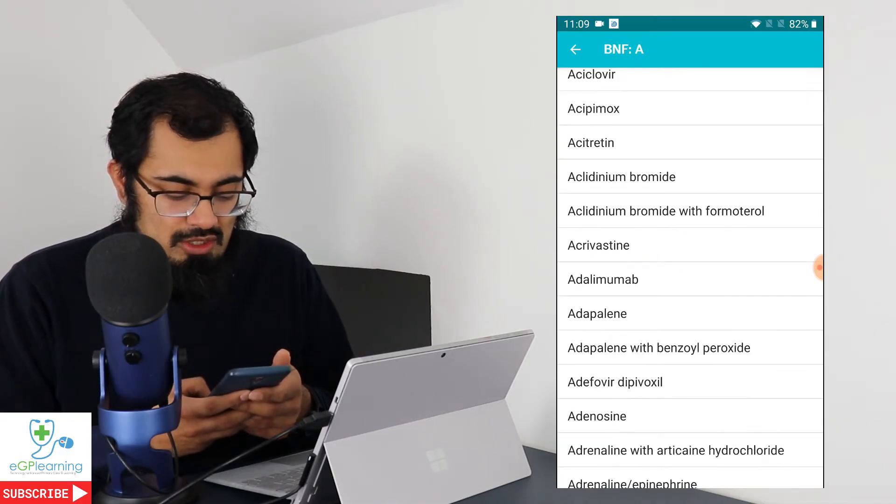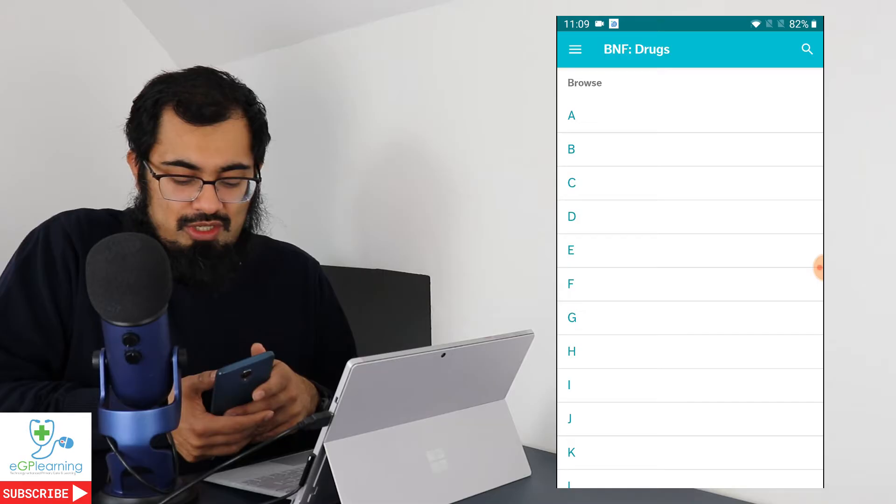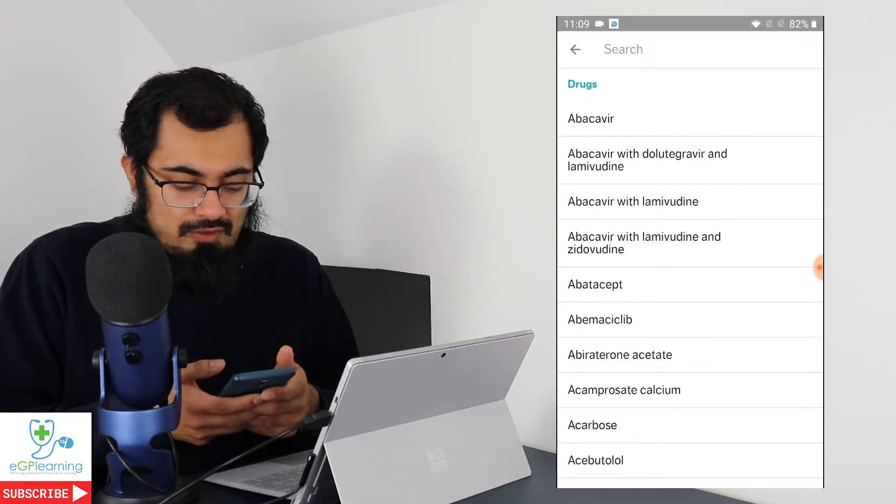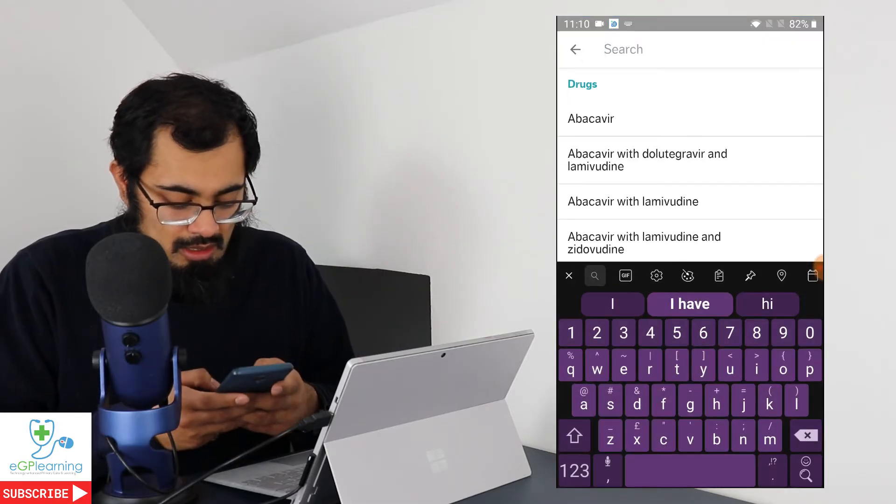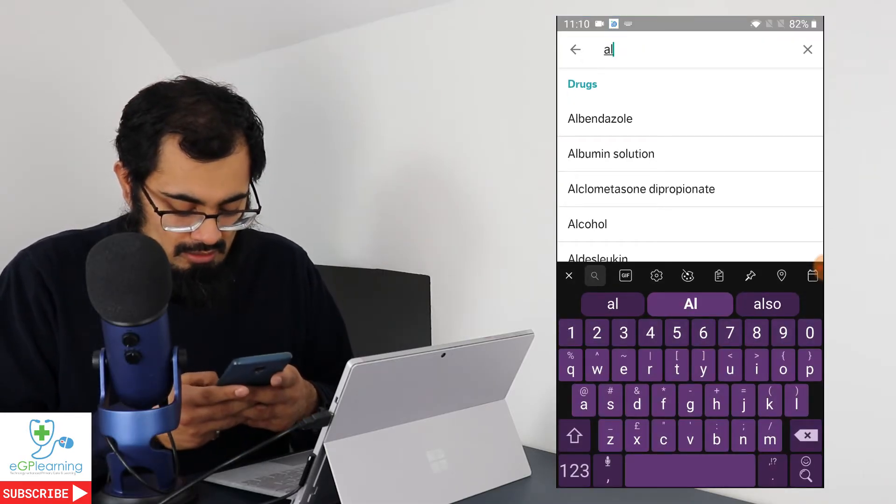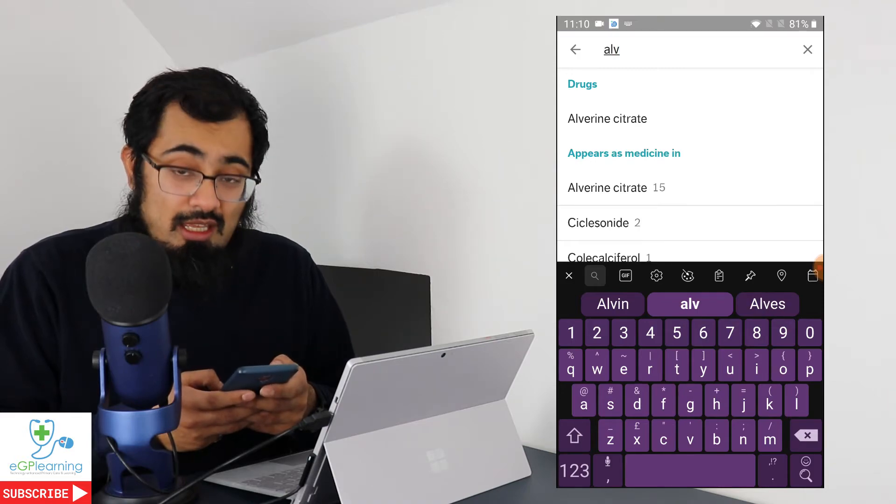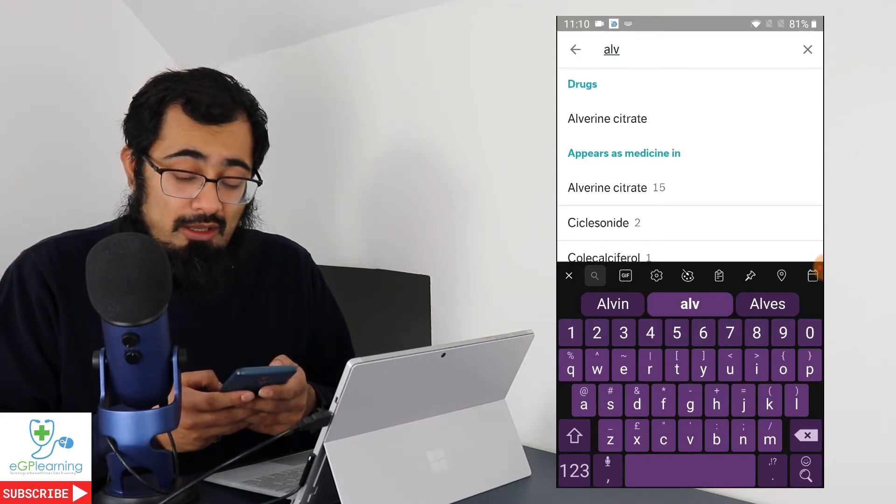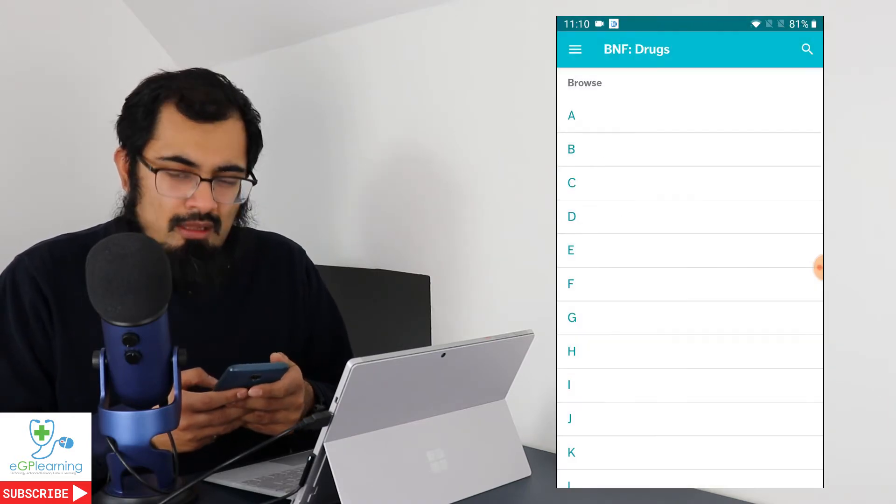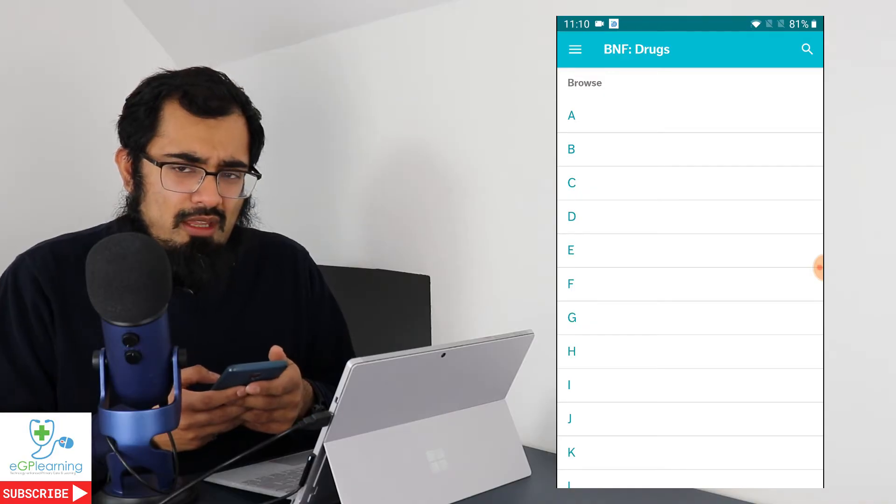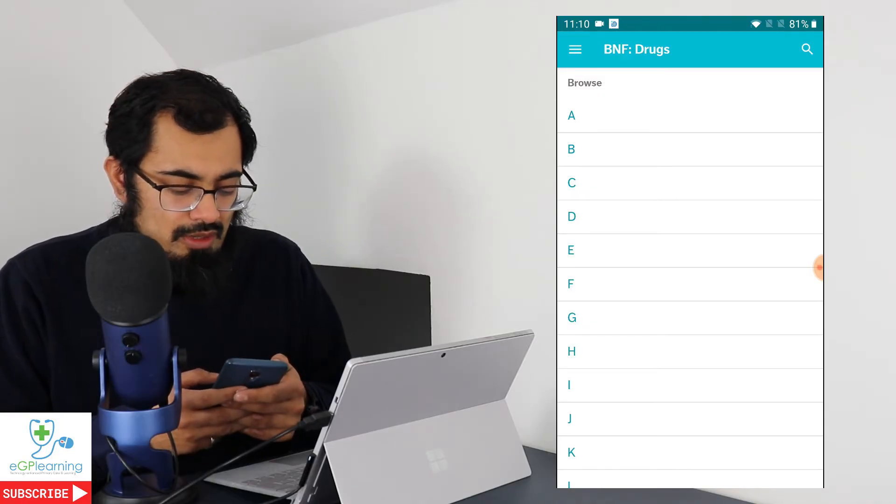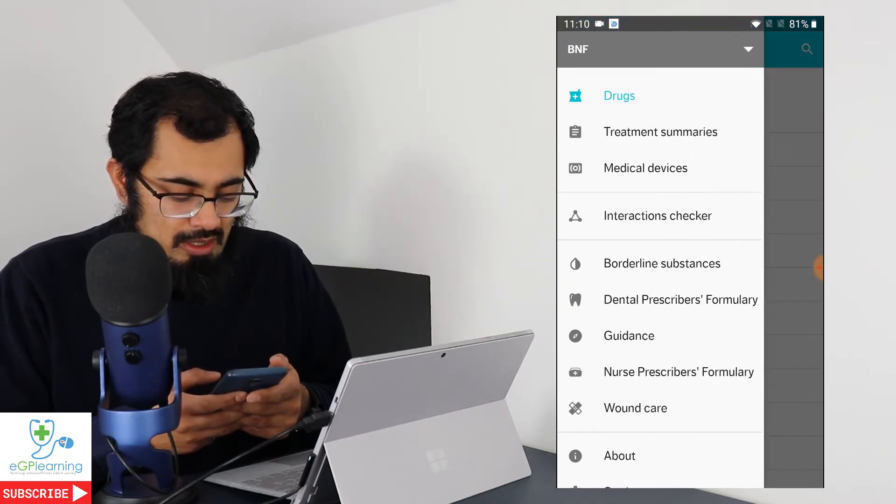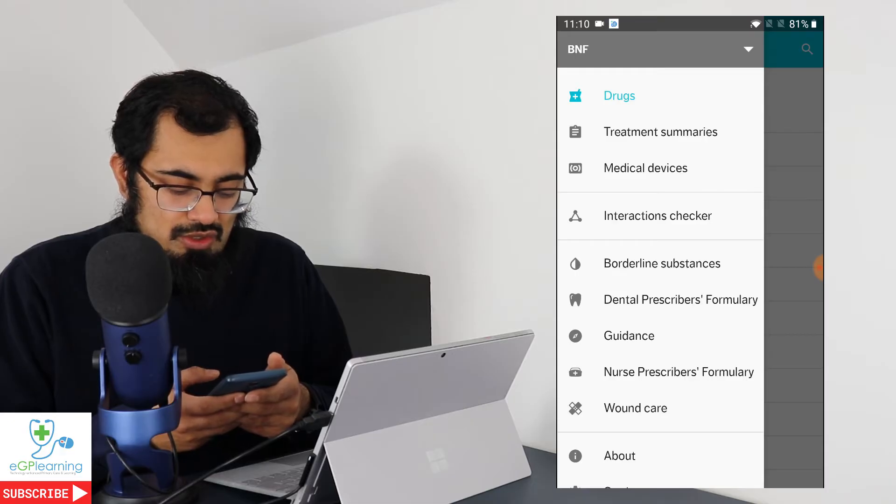If you wanted to, you can search for other drugs by using the search tab. If you wanted to find something particular, so I could type in Alverin and as you can see it brings it up fairly quickly and effectively.